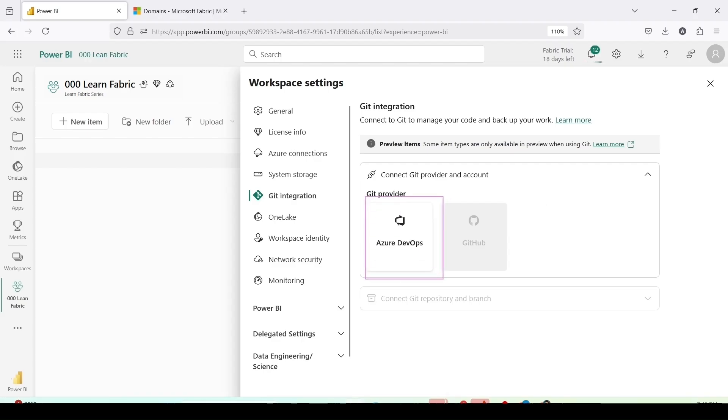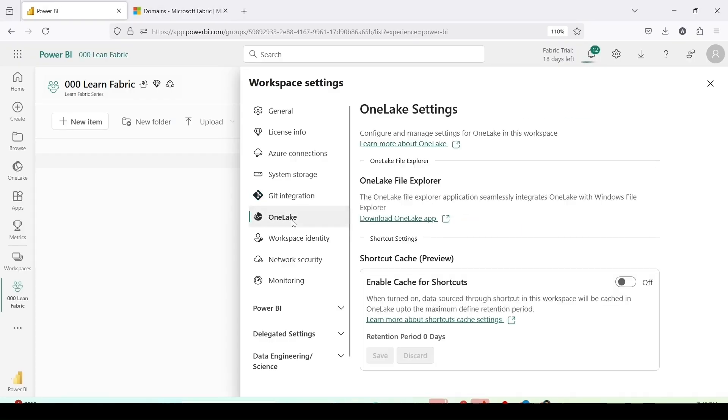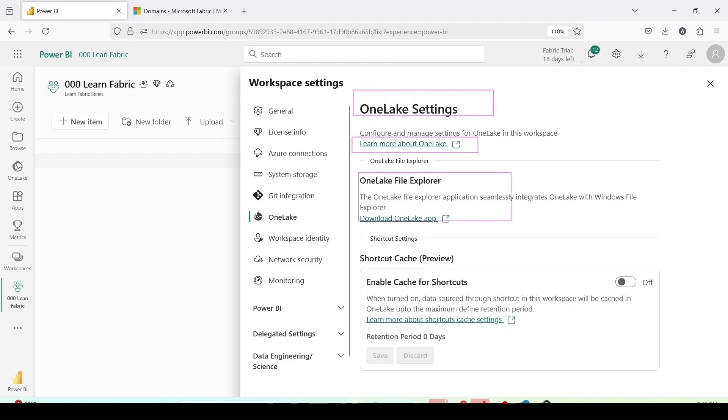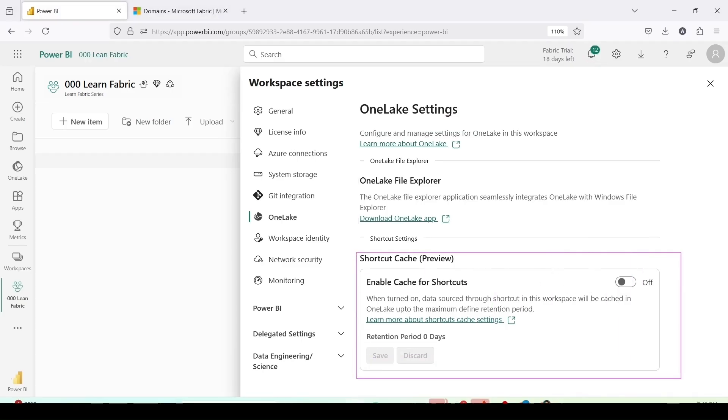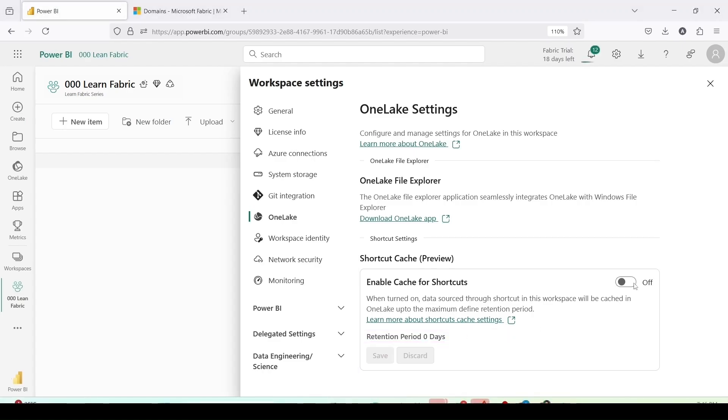Git integration: in case I want to connect it with git, azure devops or github, I have the settings here. We will discuss those things a little later. OneLake: these are the OneLake settings, you want to learn about those, this is here. OneLake file explorer in case you wanted to download the OneLake file explorer and install it and wanted to check what data you have in the OneLake, you can do that. Shortcut cache: enable cache for the shortcuts if you want to enable it at the workspace level. The retention period is zero but once you switch it on you will be able to change the retention period. As of now I'm discarding it.